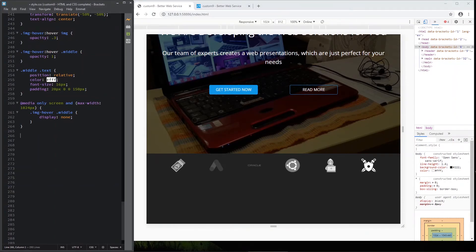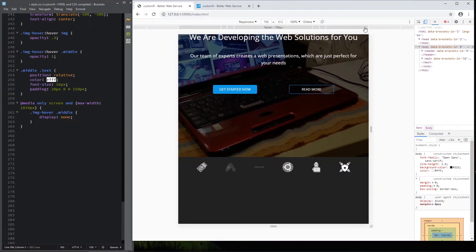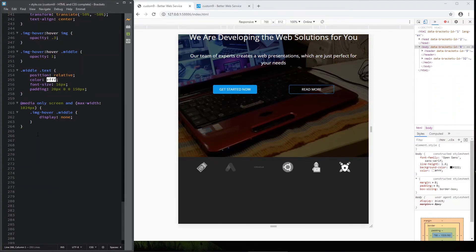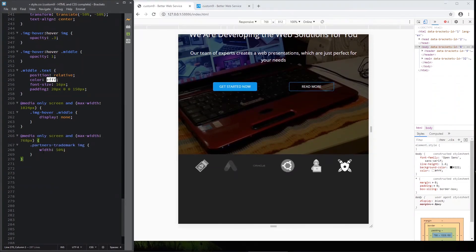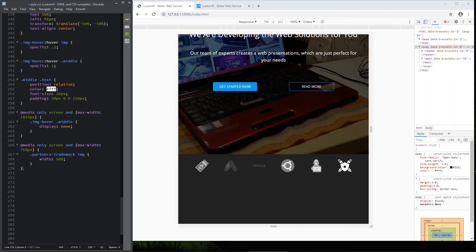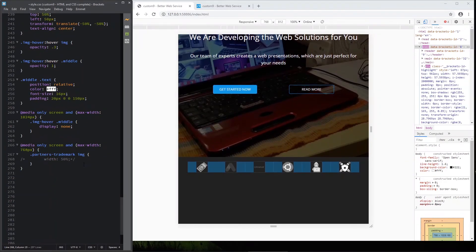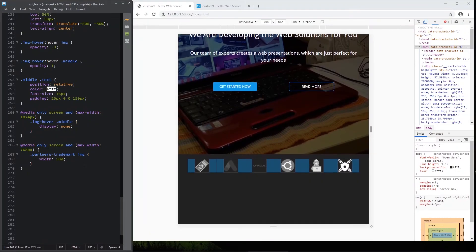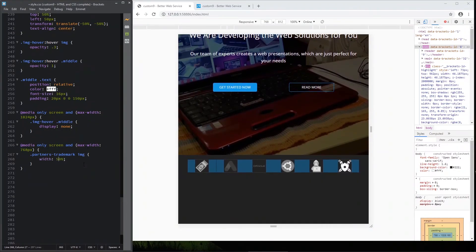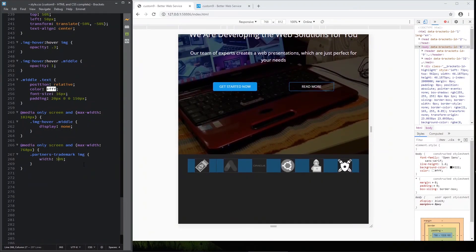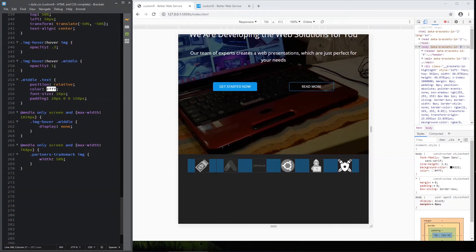This is our media query for this width here. Now let's go on tablet size and add this kind of media query. I just paste it. And that means that partners trademark IMG has 50%. Now it is much bigger. See? Not much, but significantly bigger.